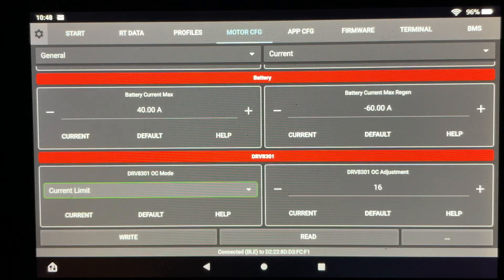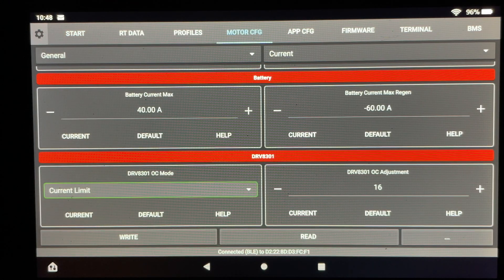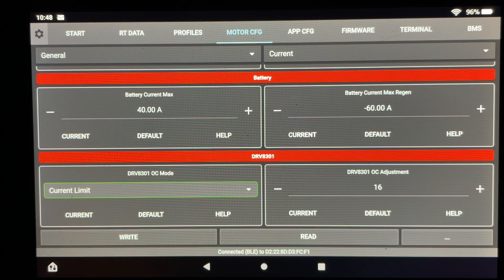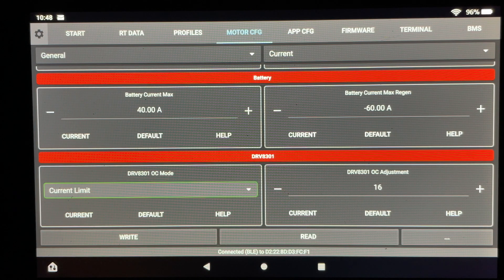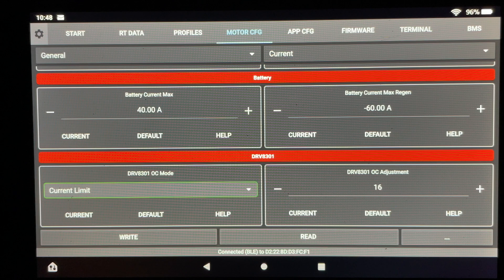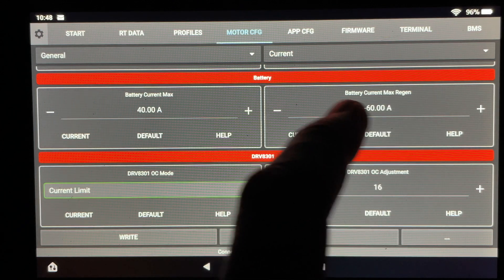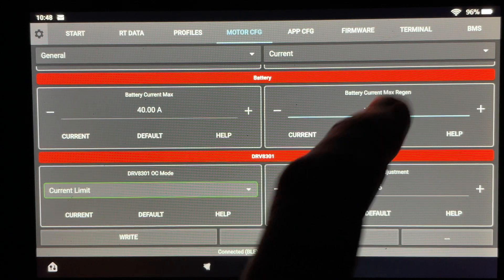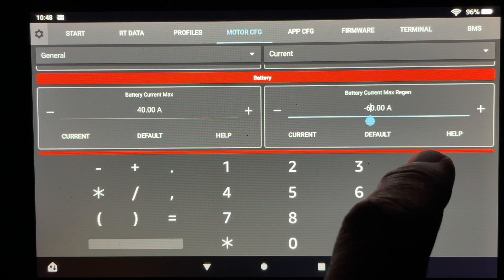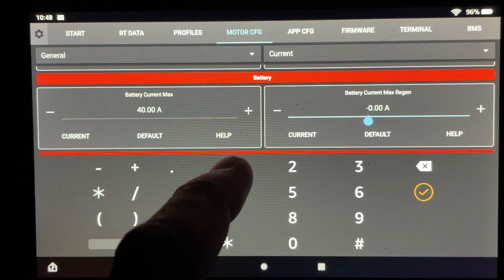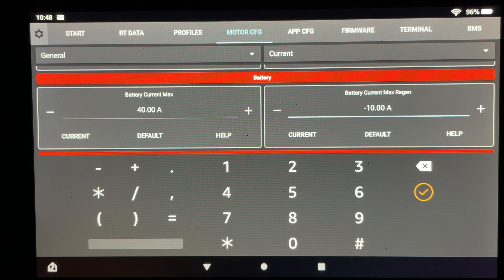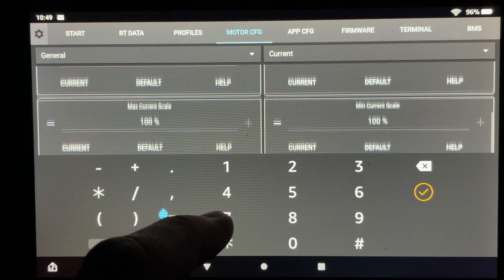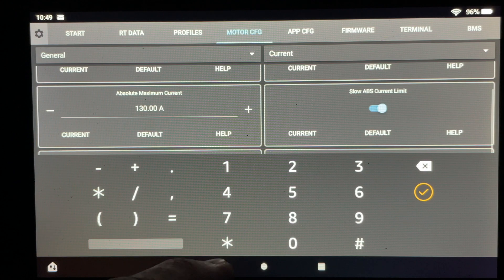These next couple of steps are probably the most important part during the setup process. The battery max current cannot be higher than what your battery can actually handle. So my battery can handle 45 amps of continuous discharge and so I've set it at 40 amps just to be on the safe side. And so the same thing applies for the battery current max regen. Negative 60 is a little bit too high and so I'm going to drop this number down and then adjust it accordingly if need be after I test the board.